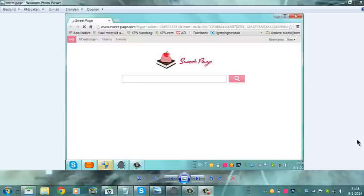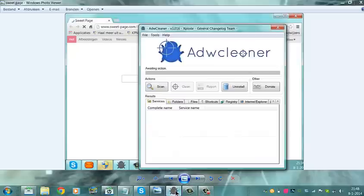Of course I don't want a browser hack in my browser, so I used ADW Cleaner to clean up my browser.